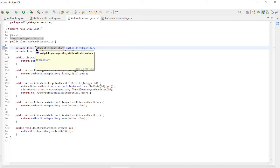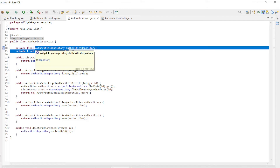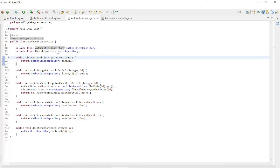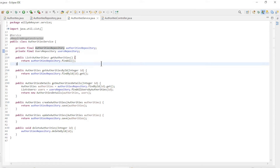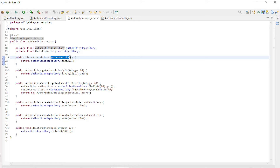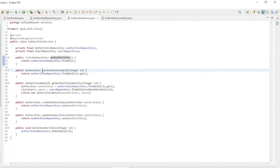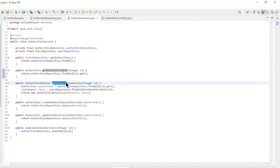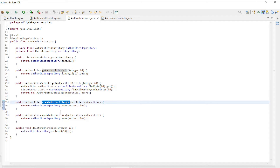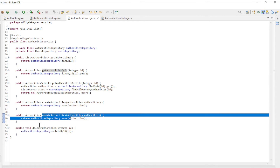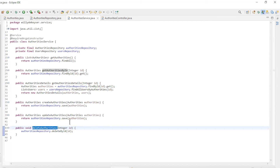In the authorities service class we have all the methods for our CRUD API. With constructor dependency injection we make authorities repository and users repository available in this class. The methods are: get authorities, get authorities by ID, get authorities details, create authorities, update authorities, and delete authorities.